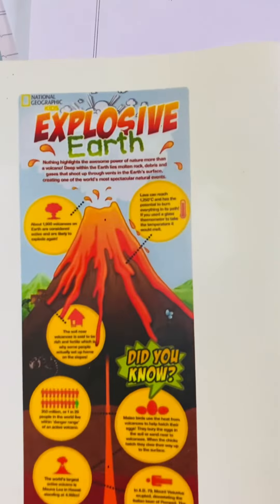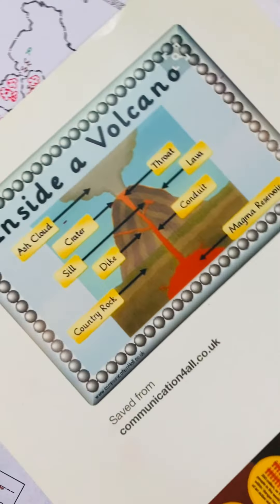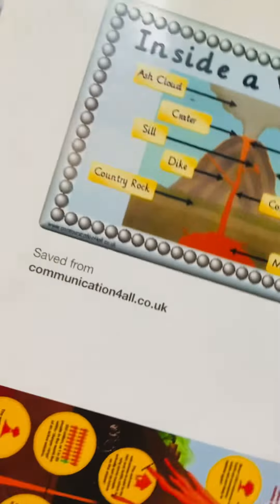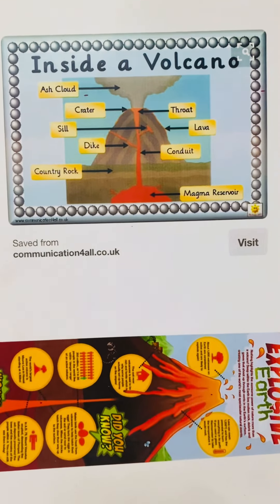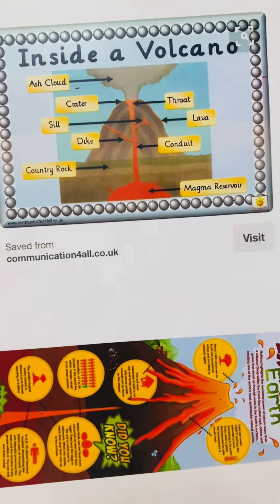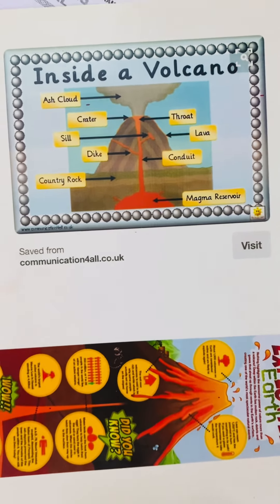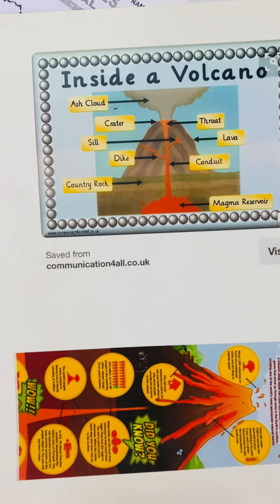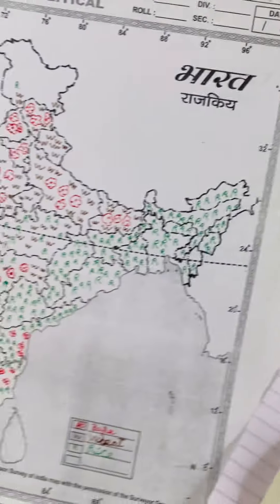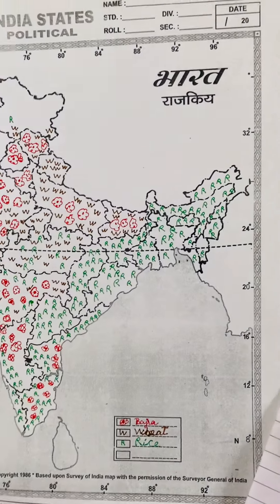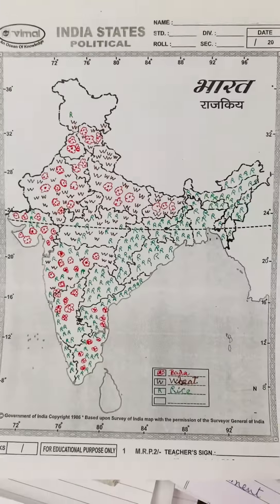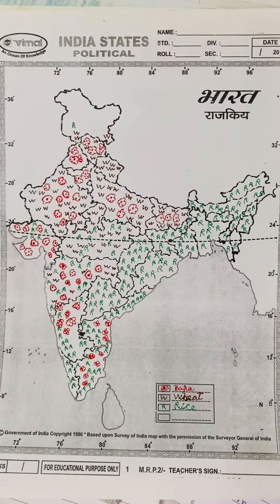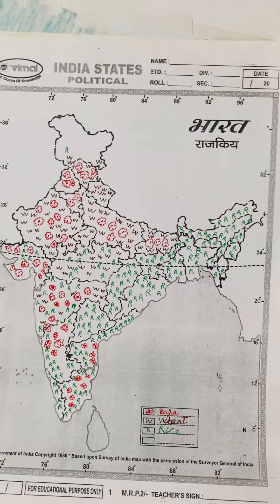This is inside a volcano. Again, these are some internet images — you can check out this website if you find something. There's nothing to hide; I do not like to hide my resources. I've always been sharing whatever we have done, because I help you today and you can help me with something else tomorrow.